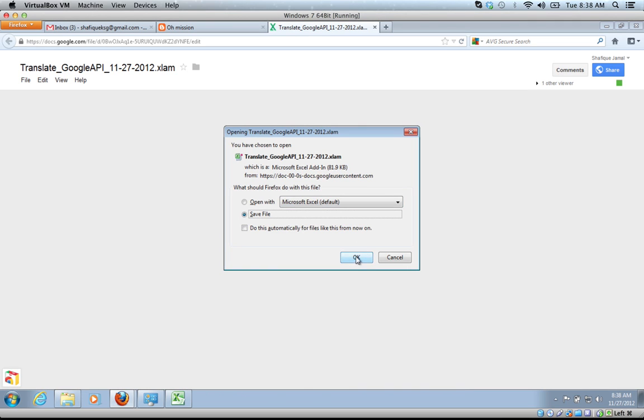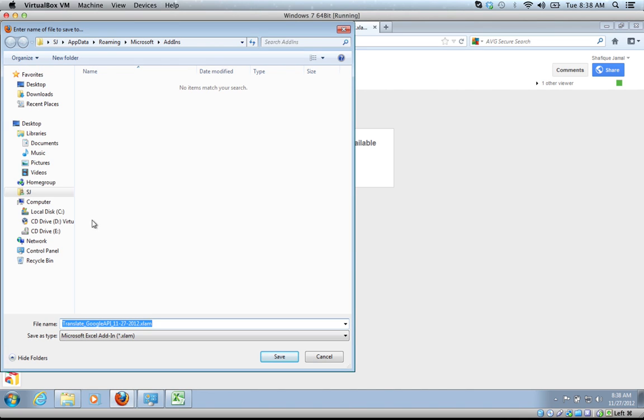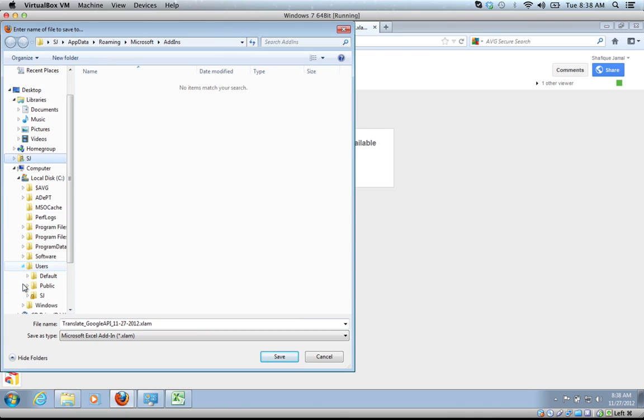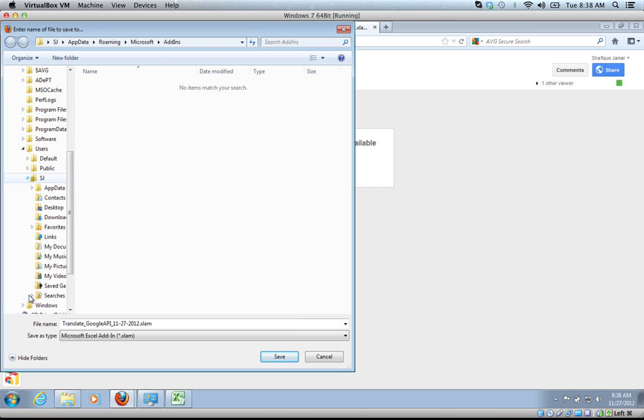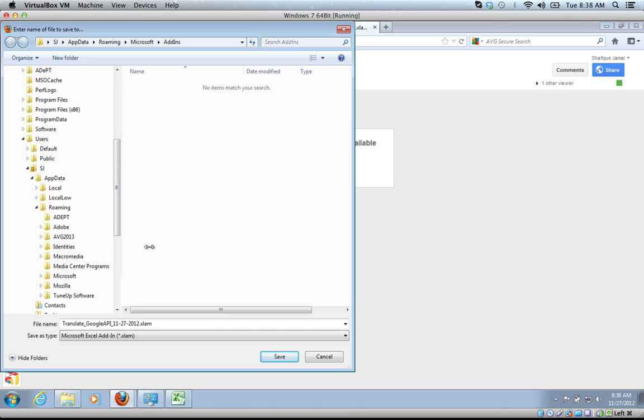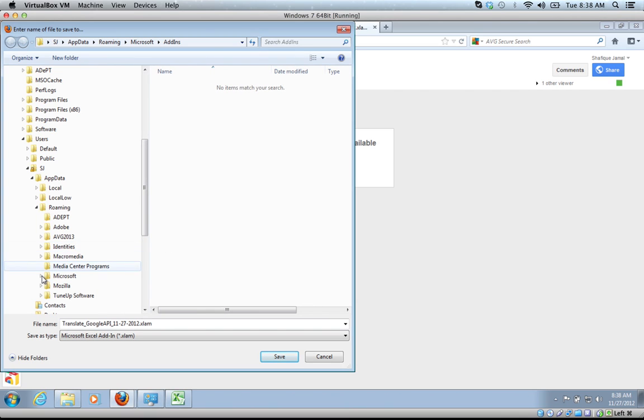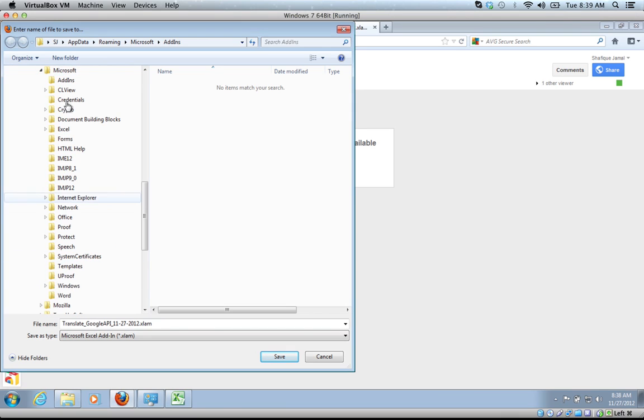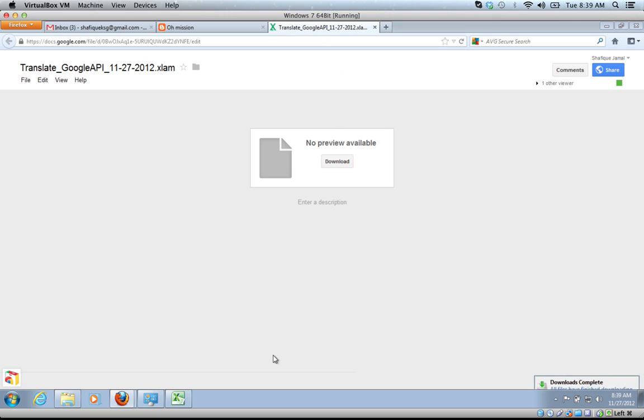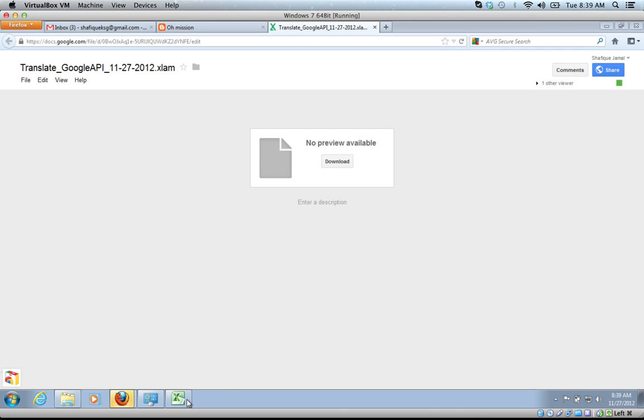We'll save it. I think you can put it anywhere, but Excel likes to have it in a certain particular directory. Let's see users and then the username, app data, roaming.